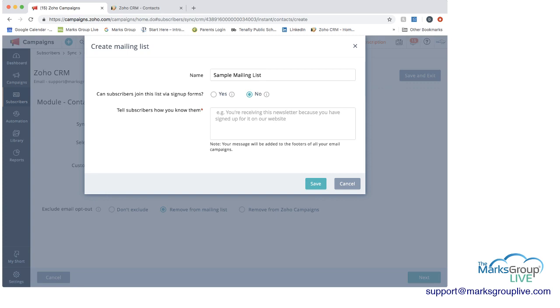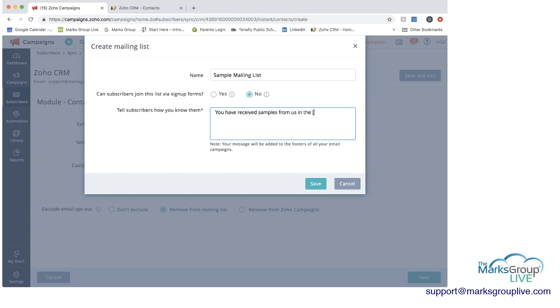So tell subscribers how you know them. And we can just say you have received samples from us in the past. And you can see the note here that your message will be added to the footers of all your email campaigns. Now we're going to hit save.